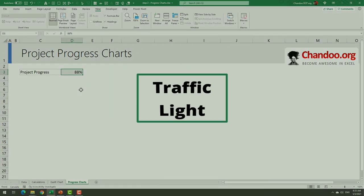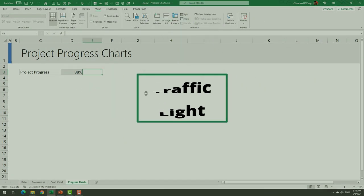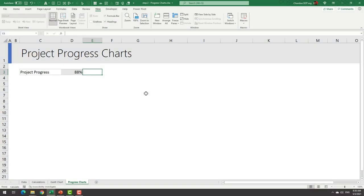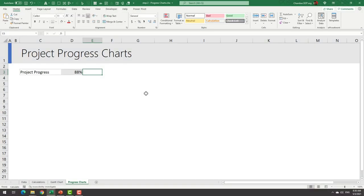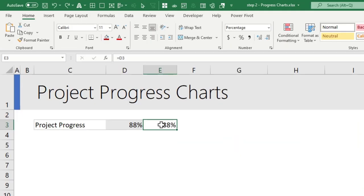Now we will use this number to create three types of progress charts. Depending on what you prefer, use one of these in your dashboards. Let us start with traffic light chart. Traffic light chart is by far the simplest one to create out of all these three. Just say in a simple blank cell equal to and get the project progress value.